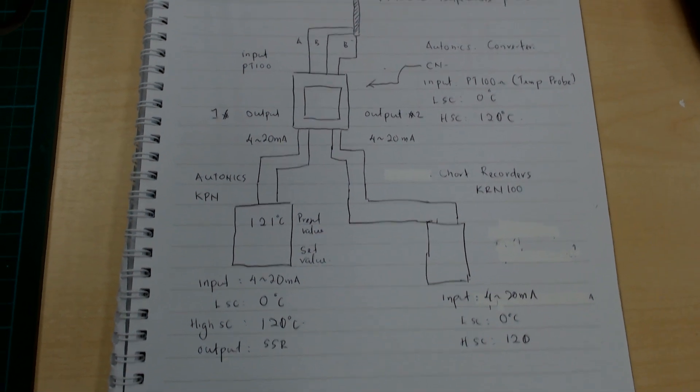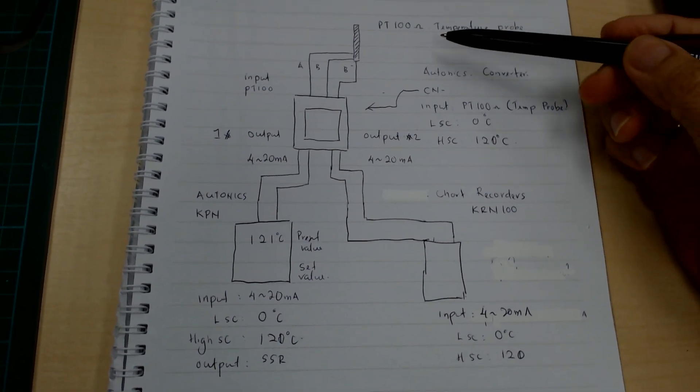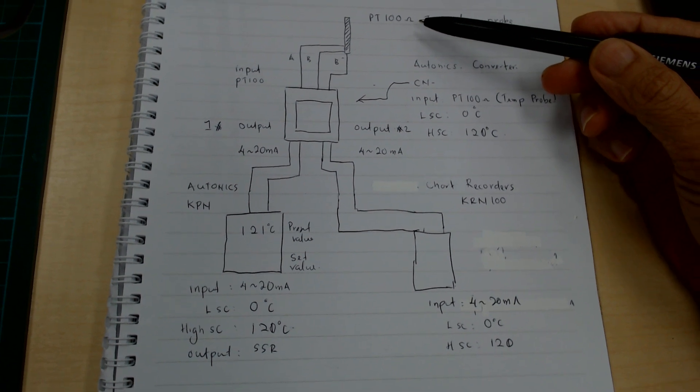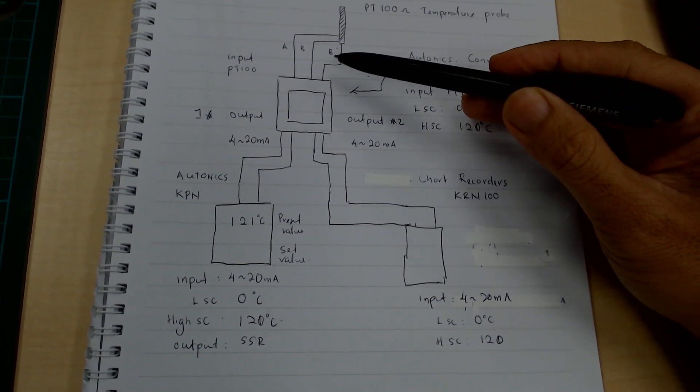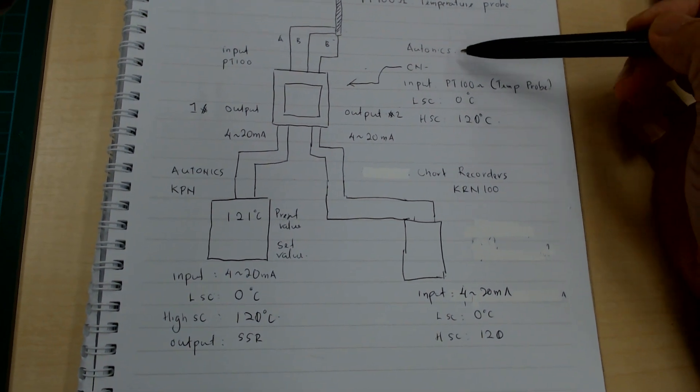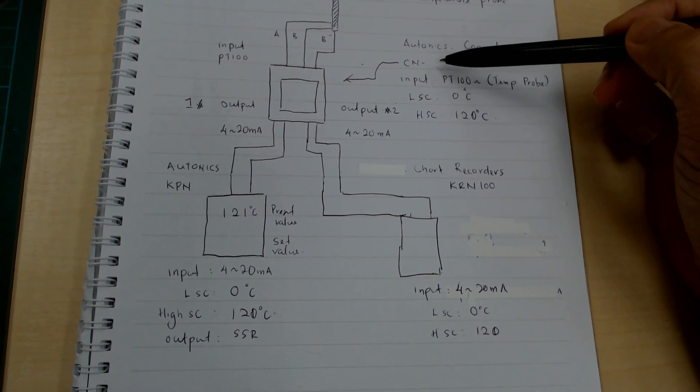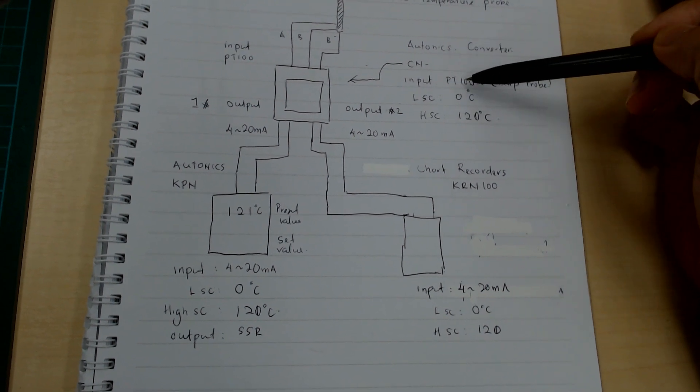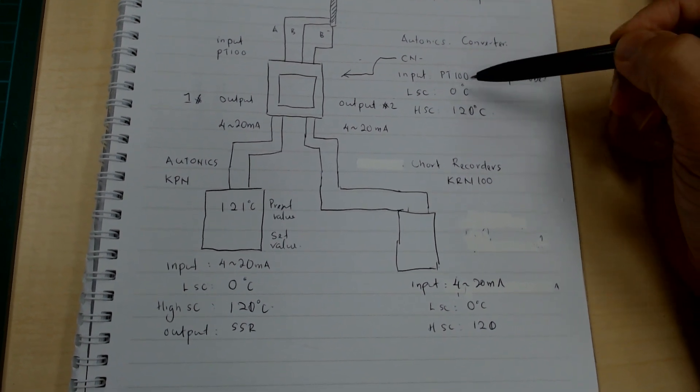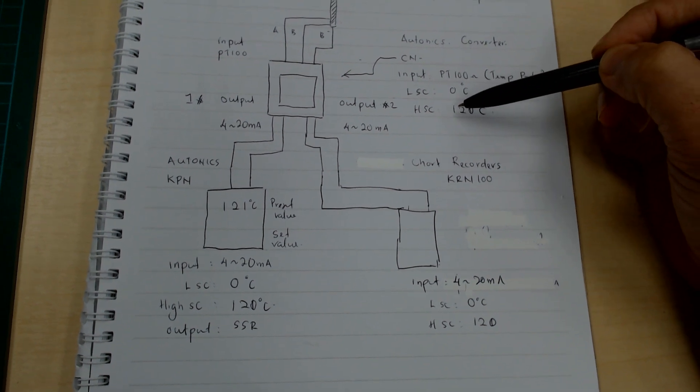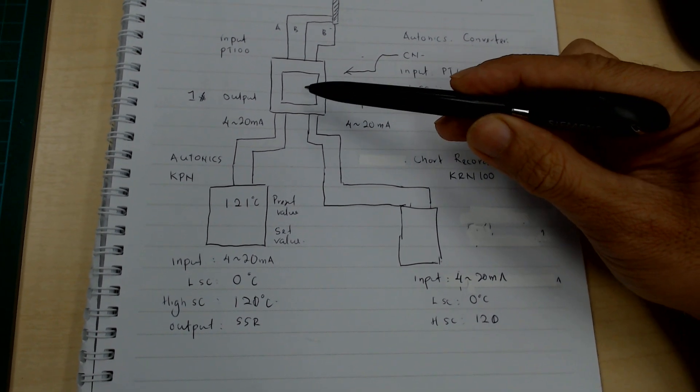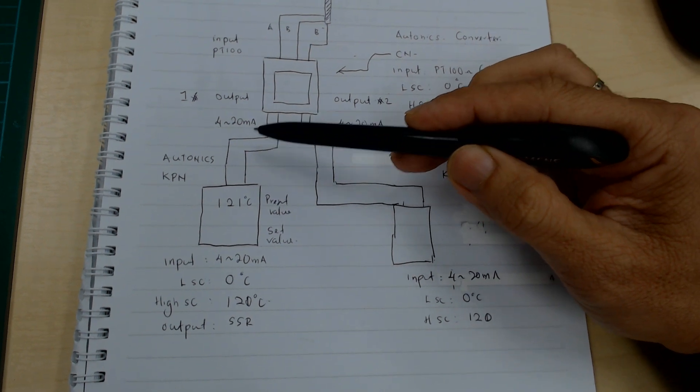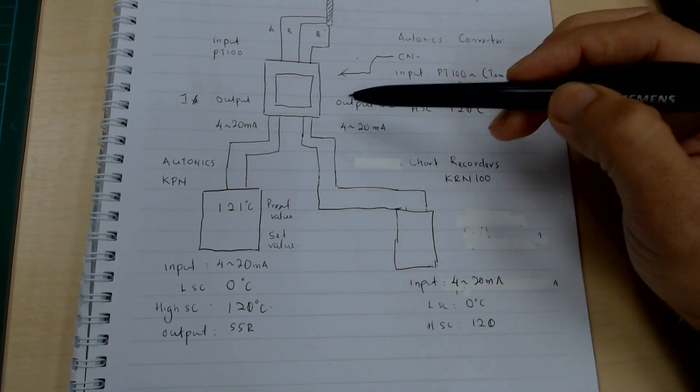Okay, now we have a converter. Our temperature probe is P300 with three wire, the converter is CN6000. Input is P300, setting temperature probe low scale zero Celsius, high scale 120 Celsius. The converter comes with two outputs. I use signal output 4 to 20mA, output two and output one.